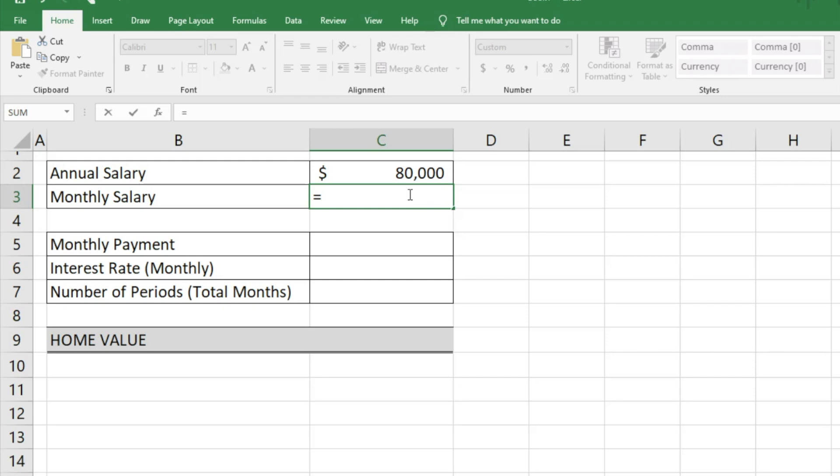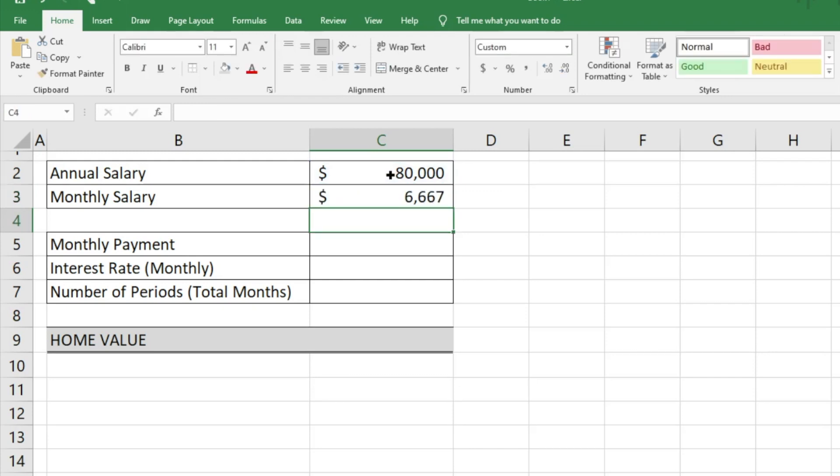We'll take the $80,000 and divide it by 12 to come up with about $6,667 of monthly income. In personal finance, there's a rule of thumb where you want your housing expenses to be about 28% of your gross income, so we're going to follow this rule.